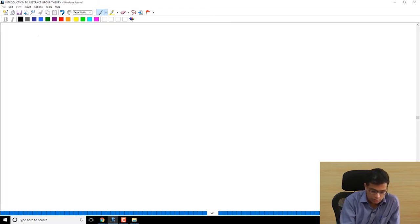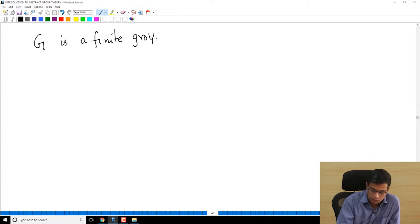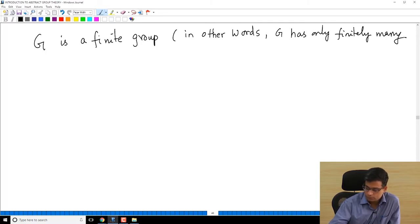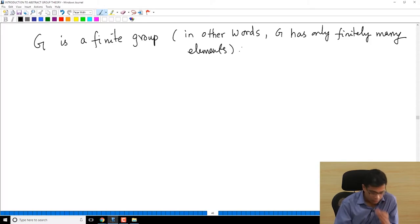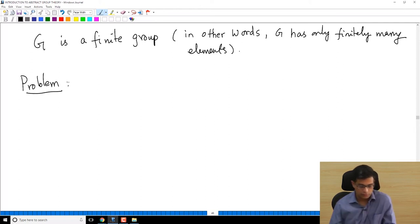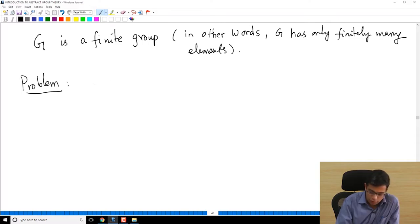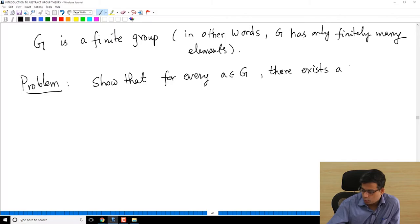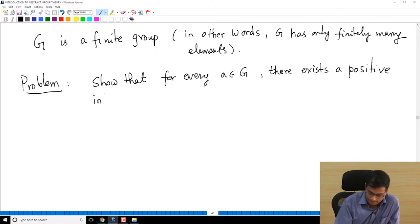So let me ask you a new problem. Let's say G is a finite group — in this problem I am working with a finite group. G has only finitely many elements. The problem is: show that for every element A of G, there exists a positive integer N such that A to the power N is the identity.